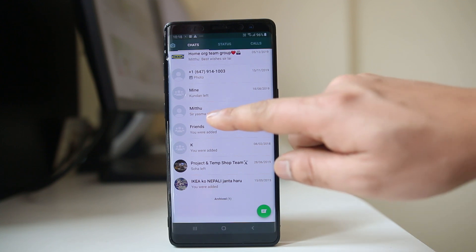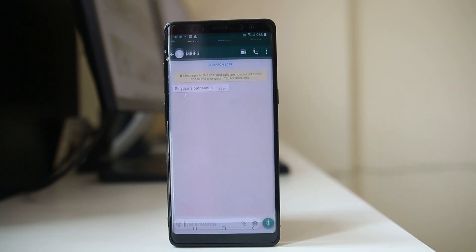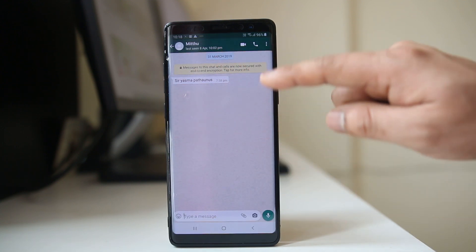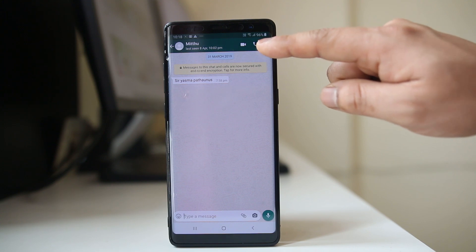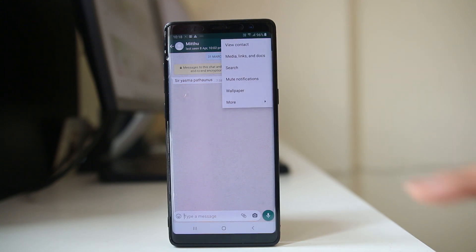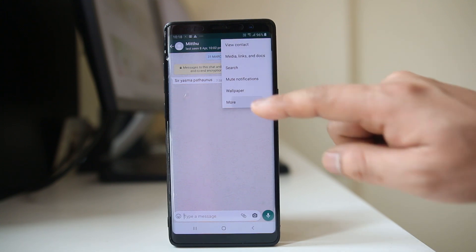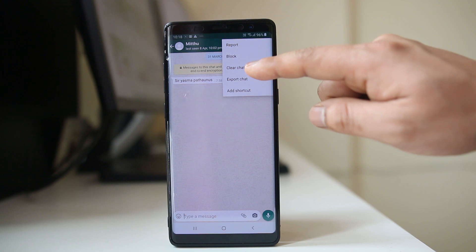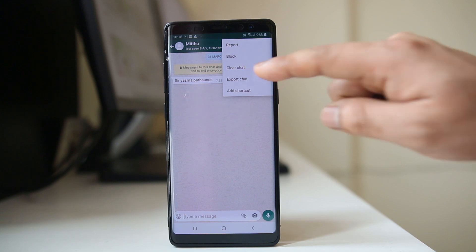For example, I will open this person and if I want to clear this chat, I will go to the three dotted icons here. I will go to More and then select Clear Chat. This will delete all the chat with this particular person.